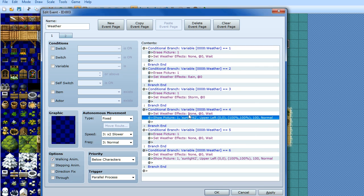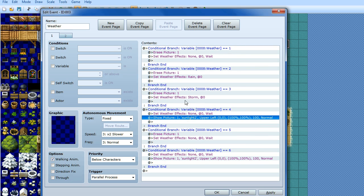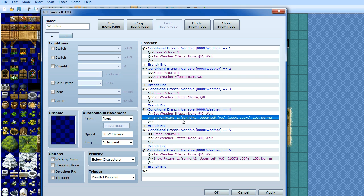Okay, so the reason why on these other ones I've got erase picture is because you don't want this picture to be showing if it's raining, or if there's no sunlight. So on each other one that has not got sunlight, you want to make sure you erase picture 1, because that's what we set this picture as, picture 1. Because if you don't do that then it will be raining, but there will also be sunlight beaming in the top left corner.